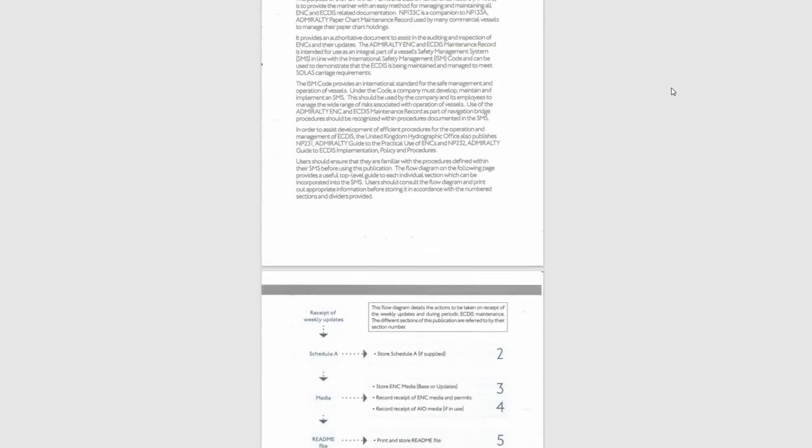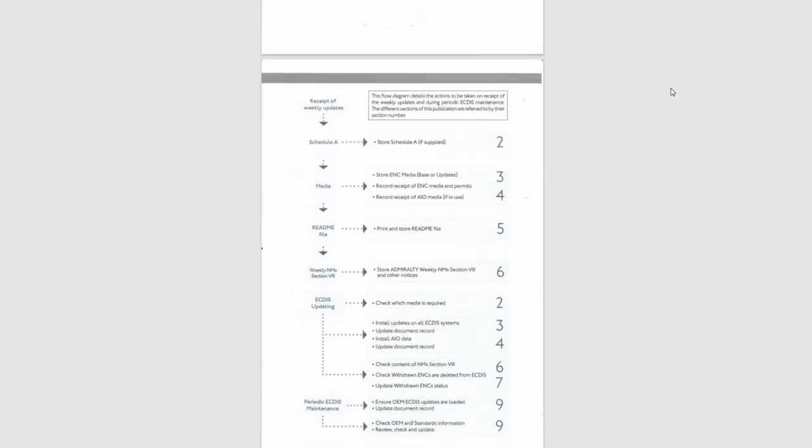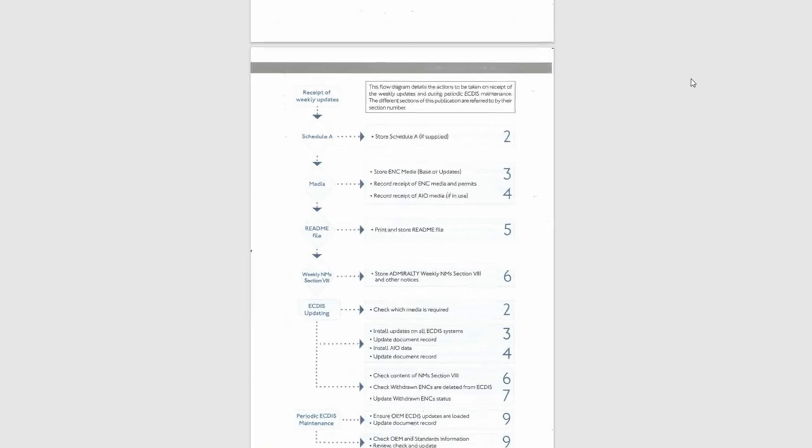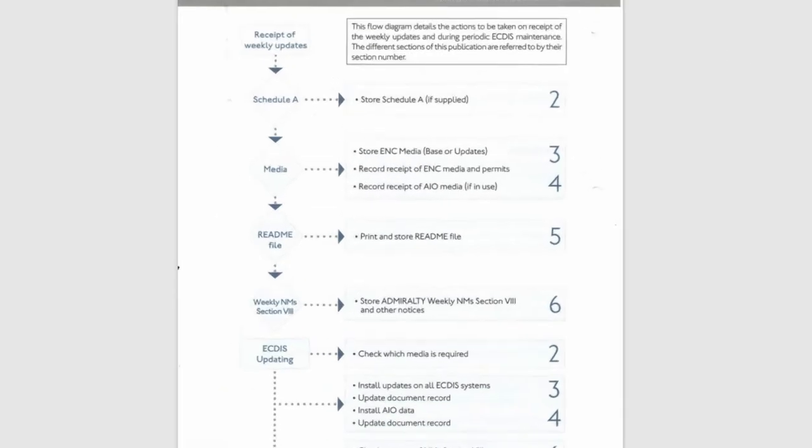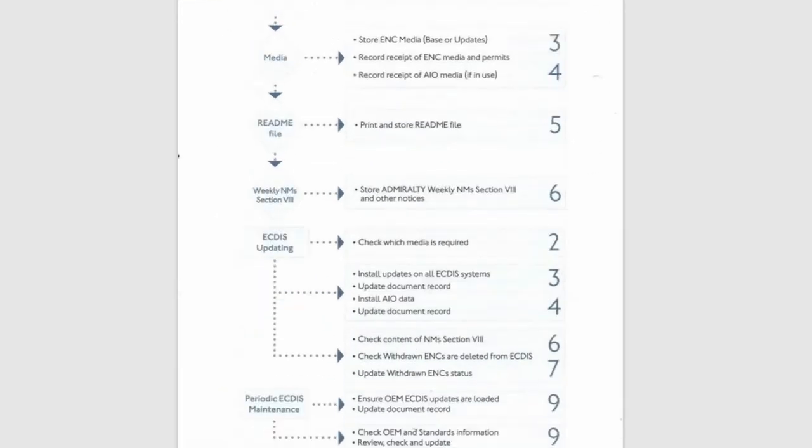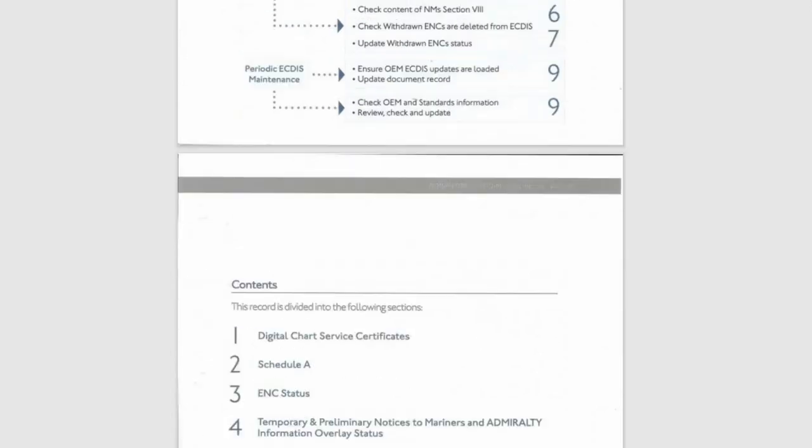Right away, here is a flow diagram that details the actions to be taken on receipt of the weekly updates and during ECTIS maintenance. Here you can see the sections of the book. Let's go further and look at each section.